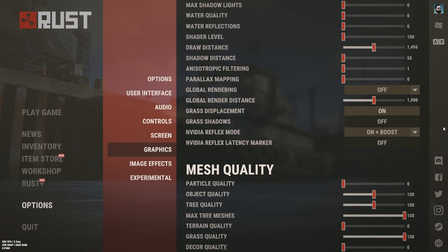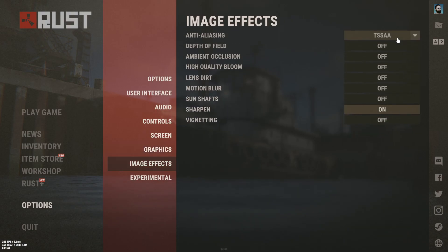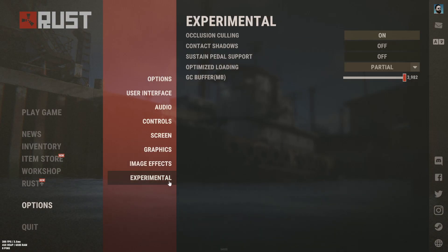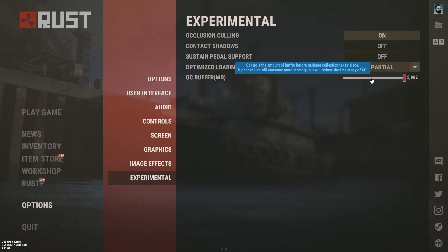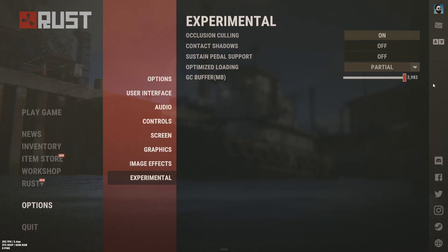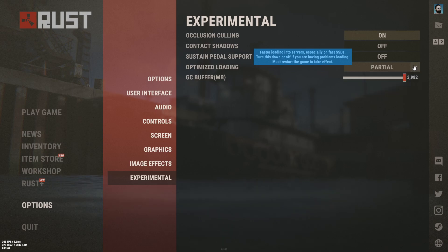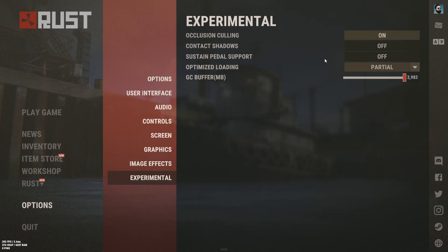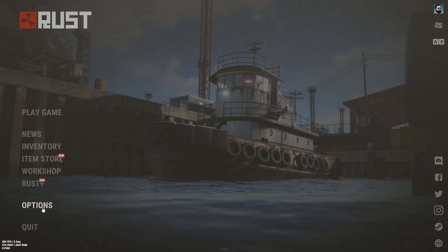If you're still looking for an FPS boost, come here and turn grass down to zero and tree meshes down to 50, but you'll have a harder time seeing people. Turn everything off except sharpening, and put anti-aliasing on TSSAA — this is going to make your shadows look good. In experimental settings, turn your GC buffer all the way up, but if you're sitting at 99% RAM usage all the time turn it back down to about halfway. Turn optimized loading on partial — that lets you load into servers faster — and turn occlusion culling on, though on a really low end PC you might want that off.